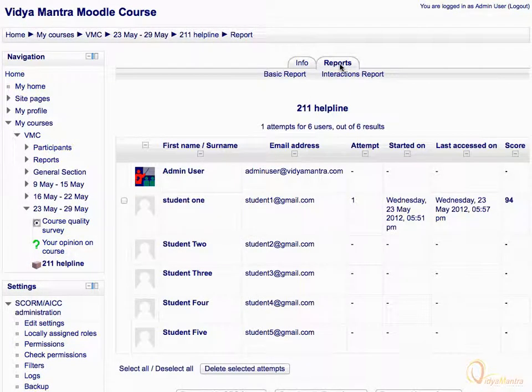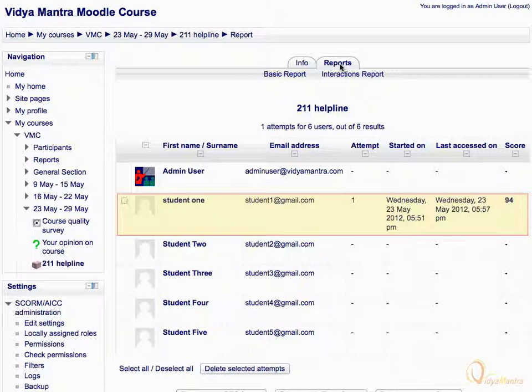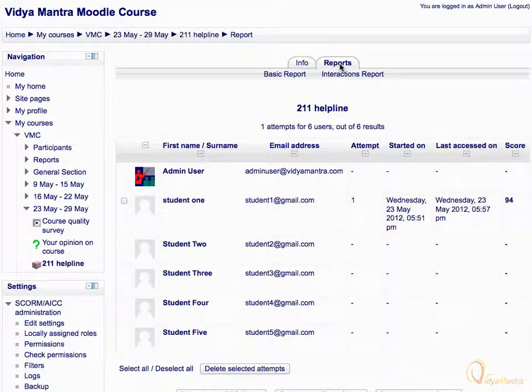Till now, only student 1 has attempted the activity. Select the attempt. You can also delete the selected attempt by clicking this link.